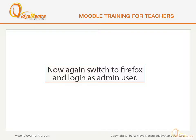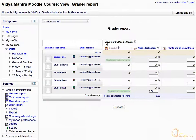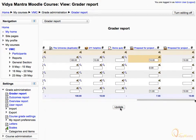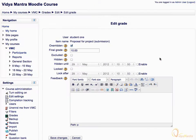Now again switch to Firefox and log in as Admin User. In the Grader Report, notice the small edit boxes for entering the grades. These boxes can be used to override the grades manually for a particular activity and for a particular student. Let's override the grades for Proposal for Project Workshop Activity. To view the activity in the Grader Report, scroll to the right side. Click in the Edit box and change the grade manually. Then click Update to reflect the changed grade in the grade book. Scroll to the right again to see the changes. Notice that the grade has been overwritten. By clicking the Edit icon in the Grade Cells, you will be taken to the Edit Grade page for this entry. Notice that the Override box is checked because the grade has been overwritten manually.